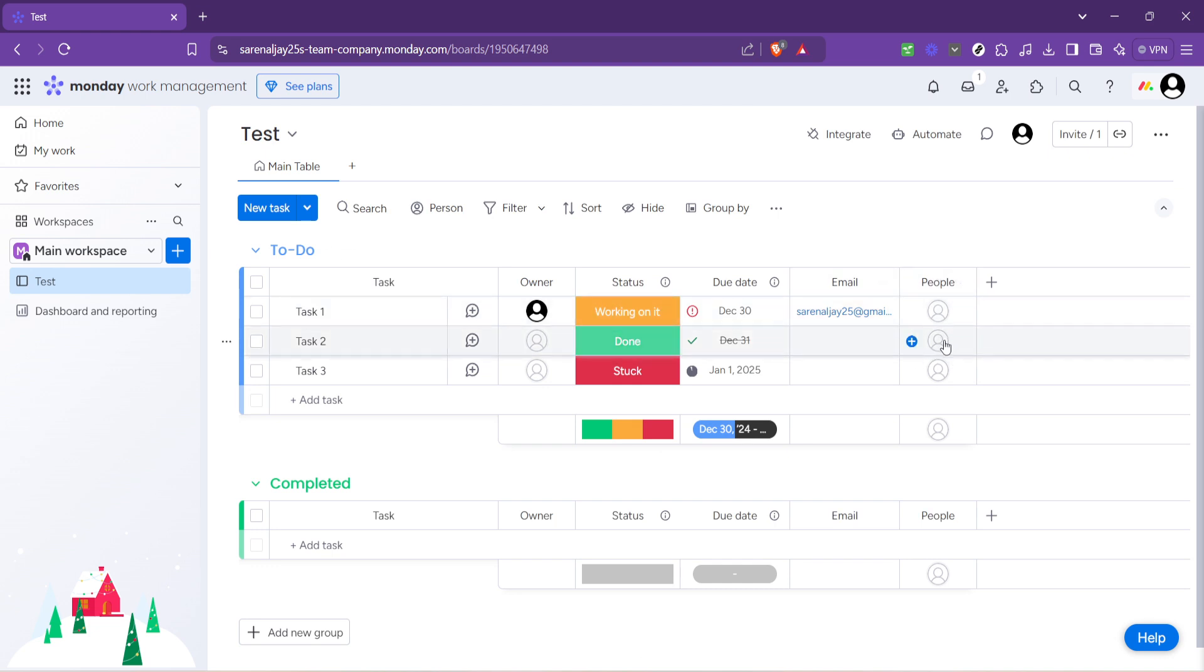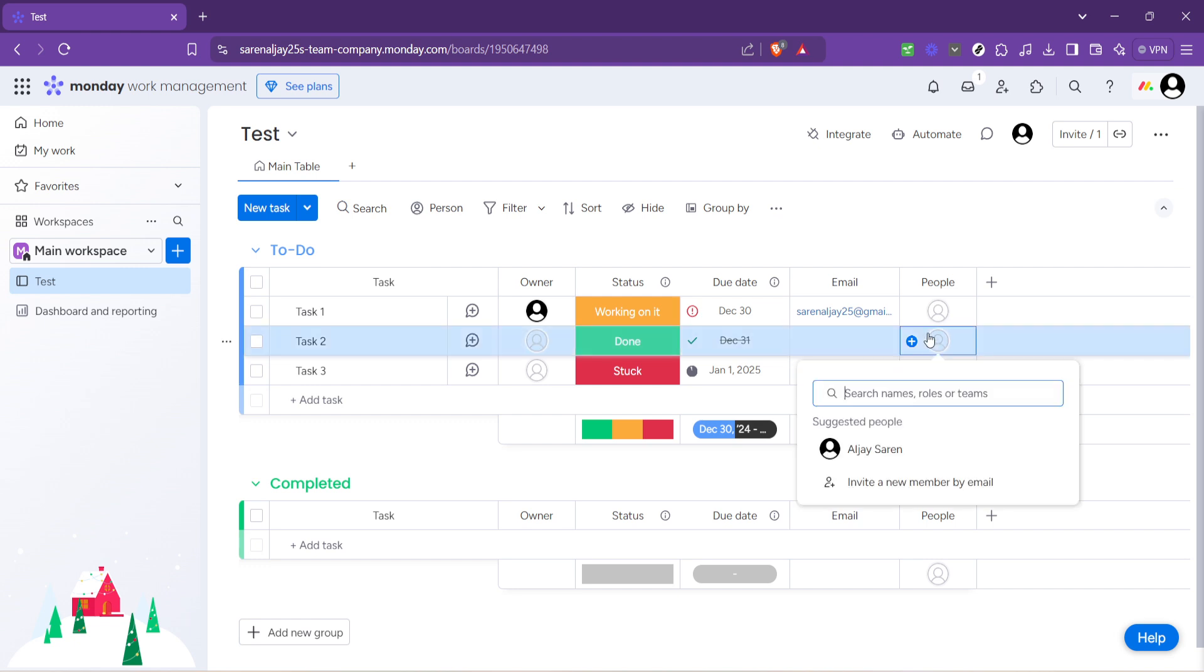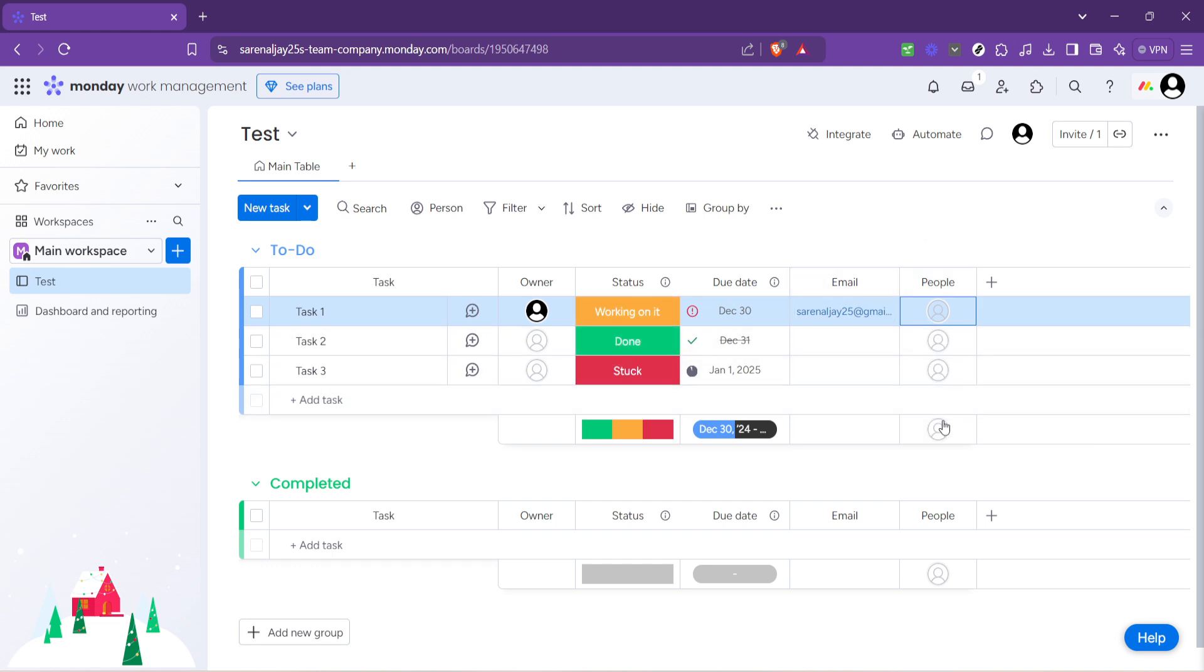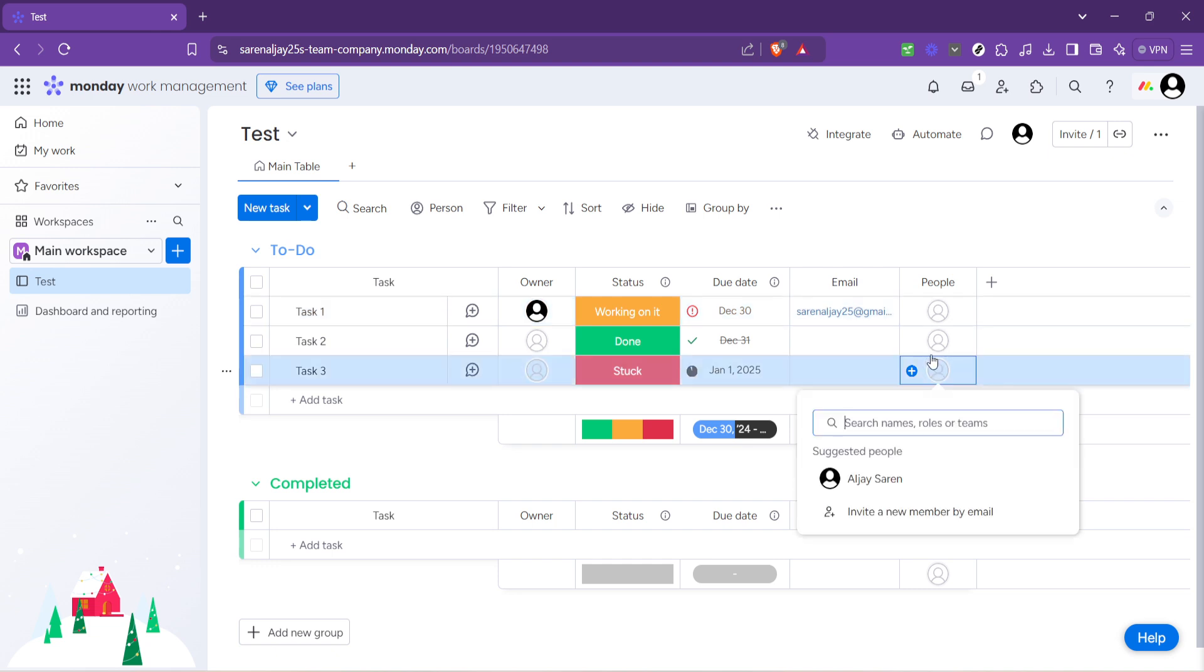After adding the people column, you'll notice an empty cell underneath it. Click on this cell to bring up a search bar. This is where you get to assign a task to a team member. Start typing the name of the user you wish to assign the task to. As you type, monday.com will suggest users from your team list. Select the appropriate team member to assign the task to them.